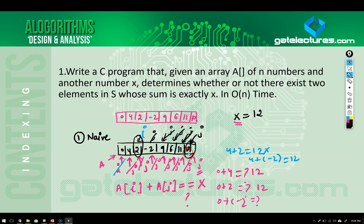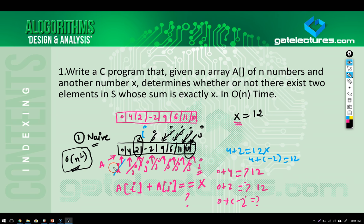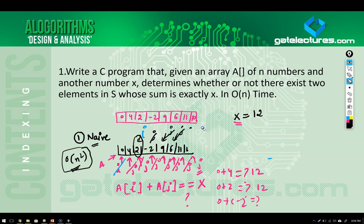The biggest problem with this naive algorithm is that it is order of n squared time. When you apply or implement this naive algorithm, the time complexity will be order of n square. In the upcoming videos, I am going to write a program on this naive algorithm and compare other programs in terms of time complexities. This is one of the easiest approaches — you can stop as soon as you find one valid pair.